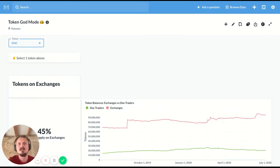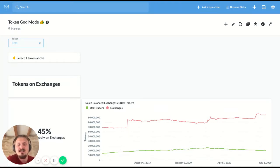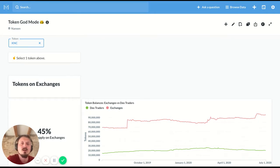Hello Nansen Explorers. Today we're going to look at Token God Mode. This is one of the most popular dashboards in Nansen and it's used to get an overview of a specific token.